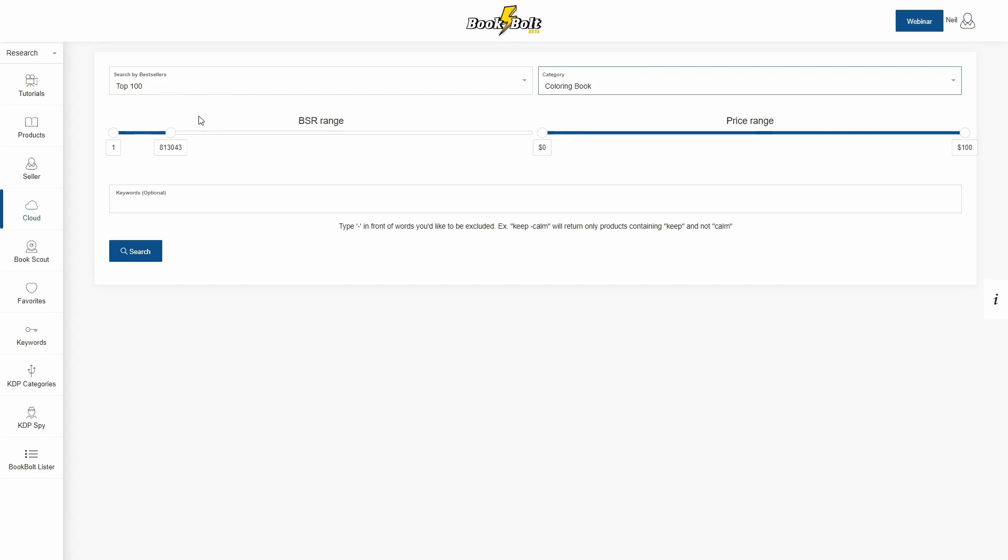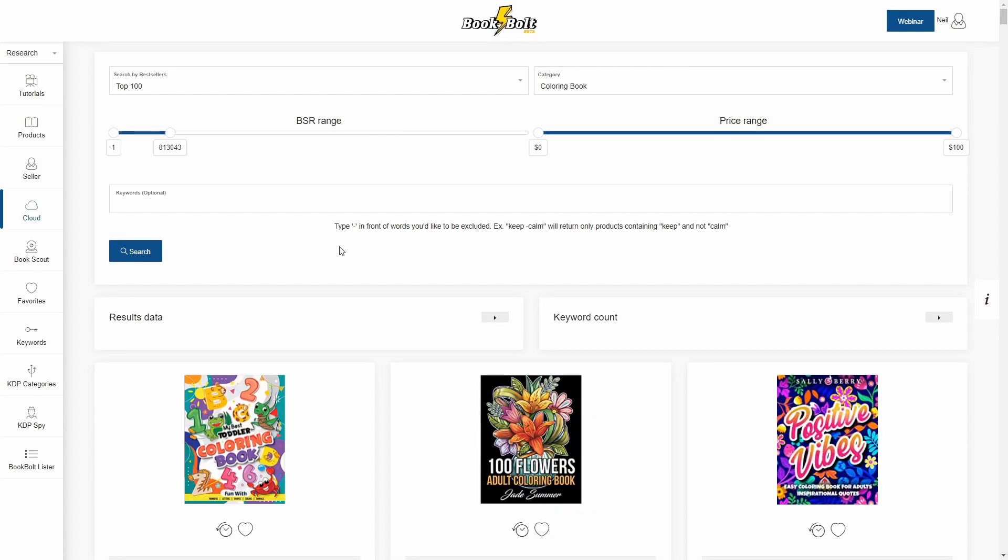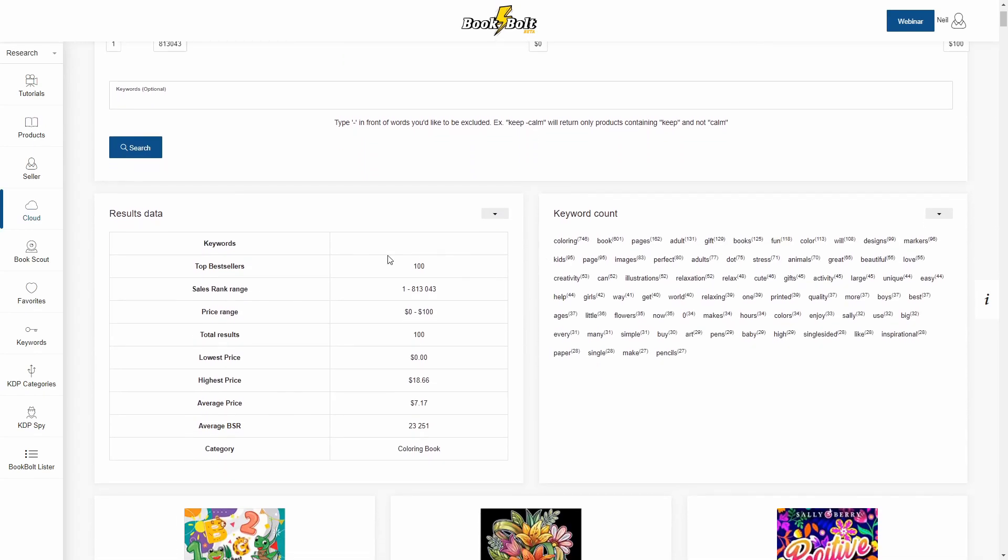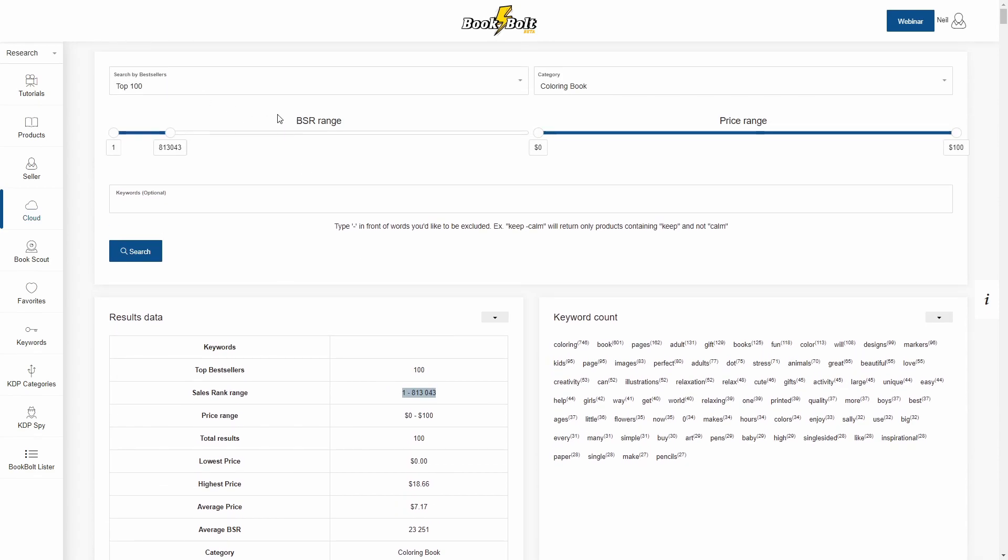So let me just go ahead and show you. We'll select category of coloring book. I'm going to leave everything else the same and click on search. Now this will bring back those results. You'll see results data and keyword count. If we drop this down it'll show you exactly what we're looking for. Top 100 best sellers. Here's the sales rank range that we picked, along with a bunch of other keywords.